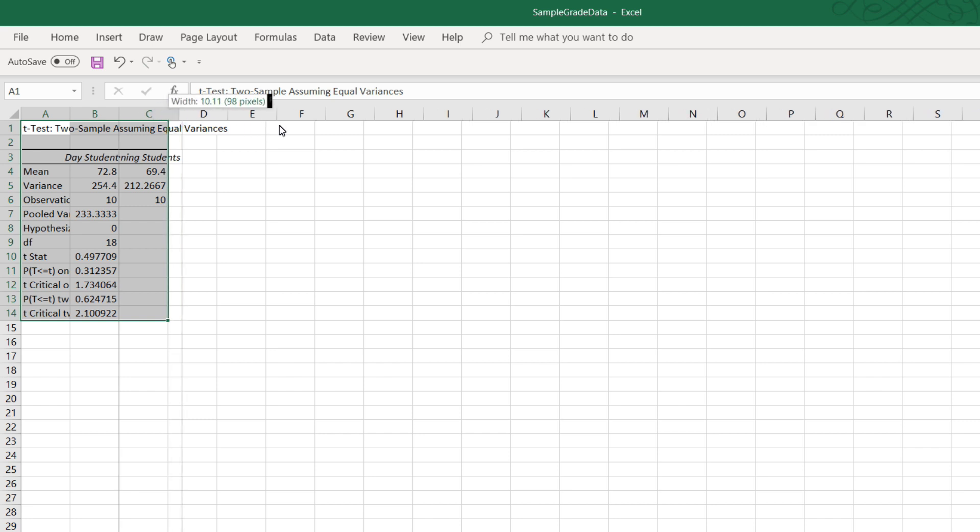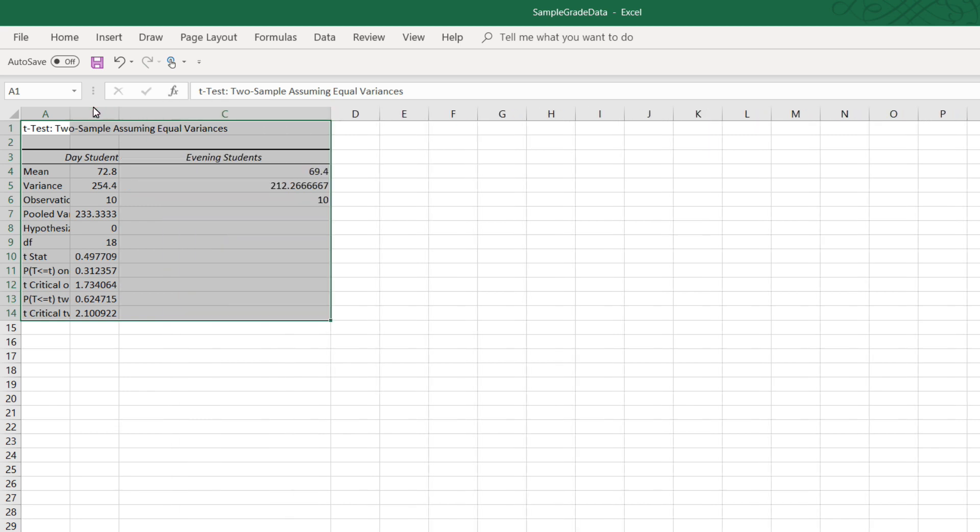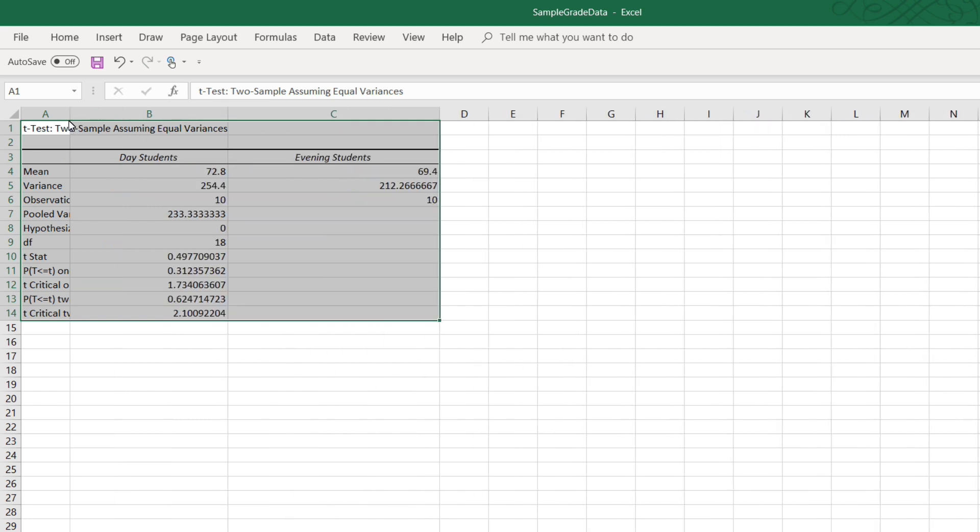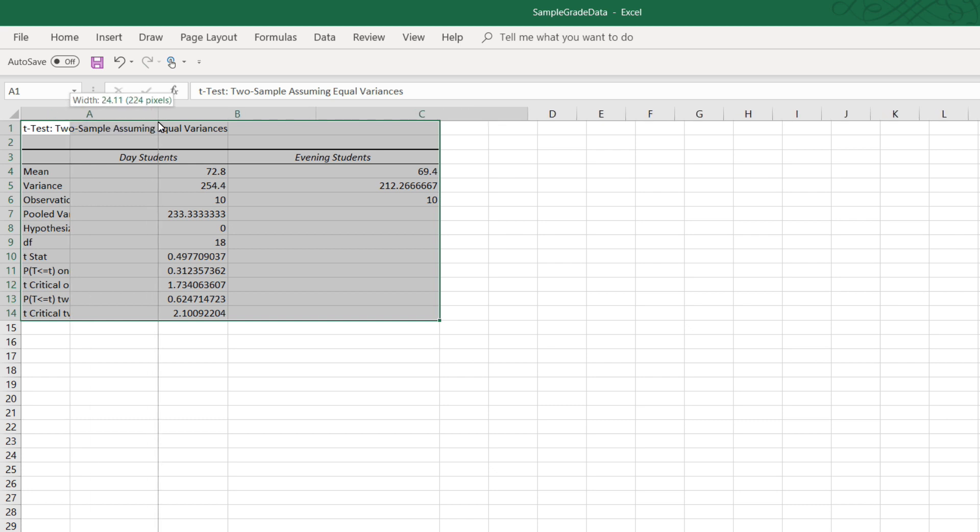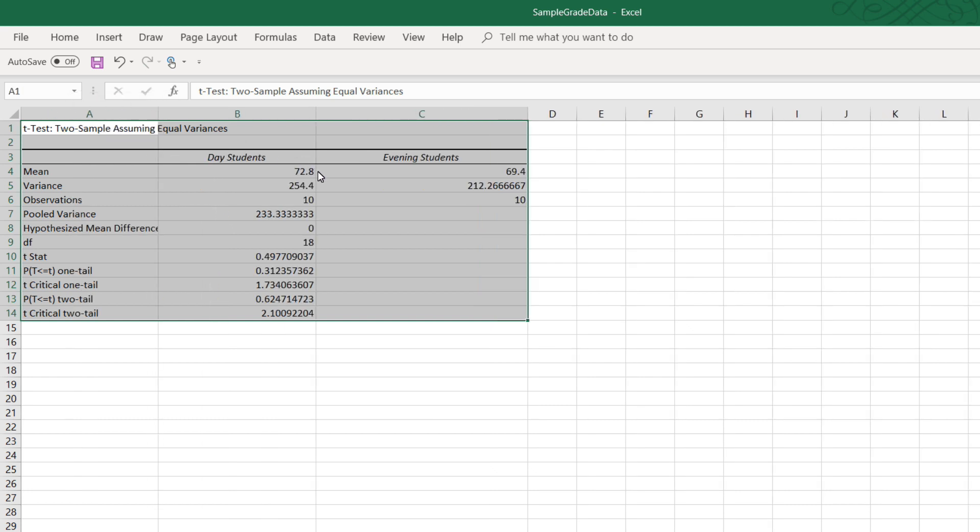There are two columns labeled day students and evening students. The mean for the day students is 72.8, and the mean for the evening students is 69.4. And now the question is, is there evidence of a difference in the grades between the day students and the evening students?